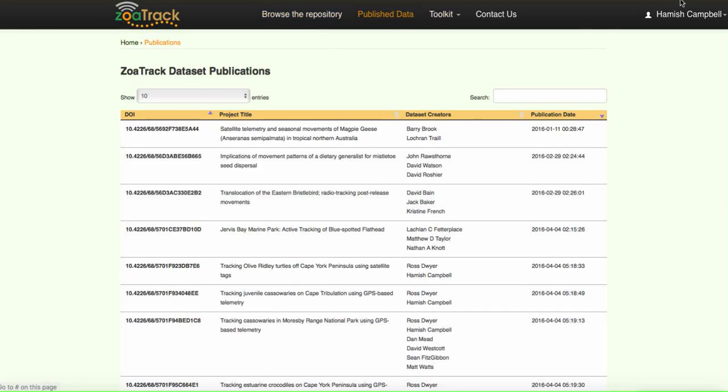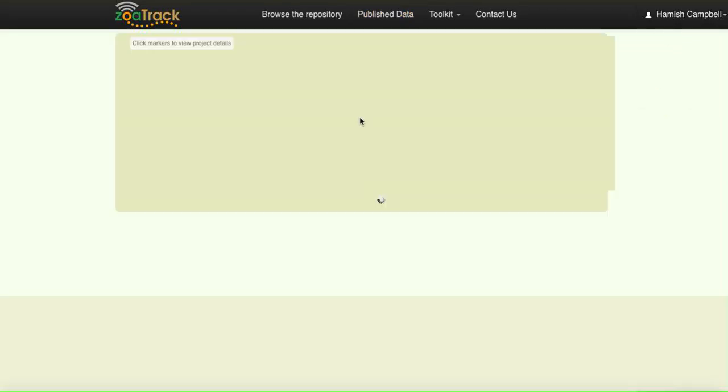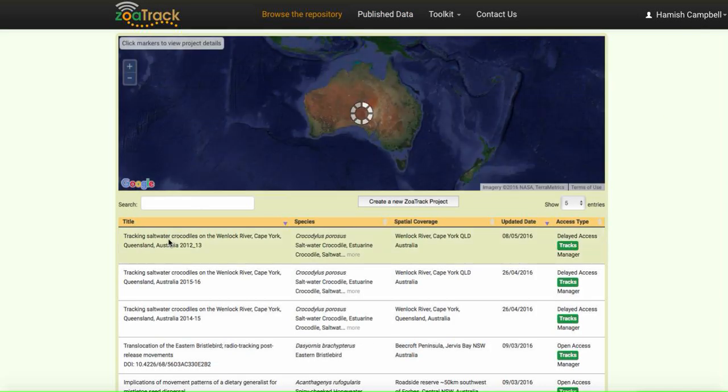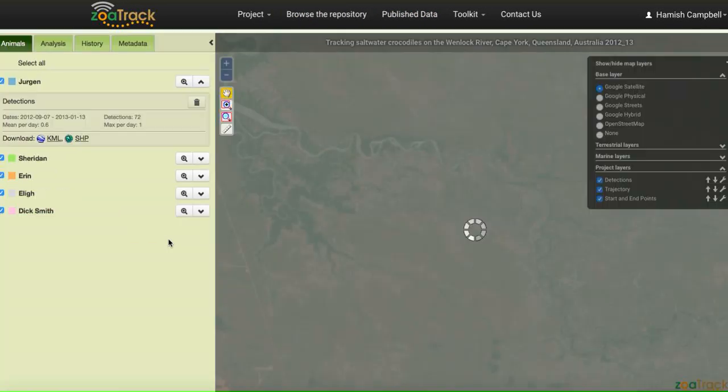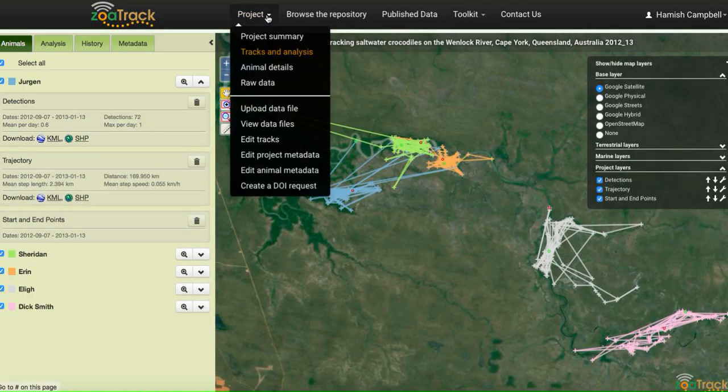Let's go back to DOI projects. This is the saltwater crocodile project we're going to mint the DOI for.